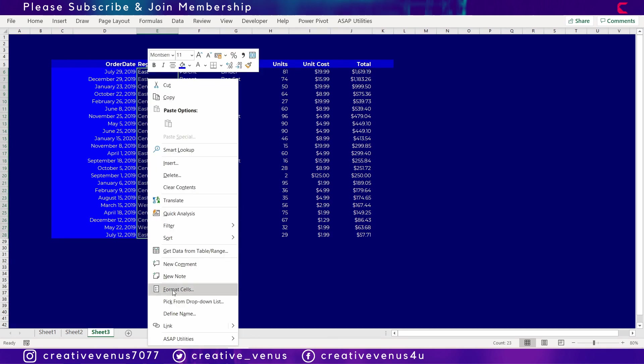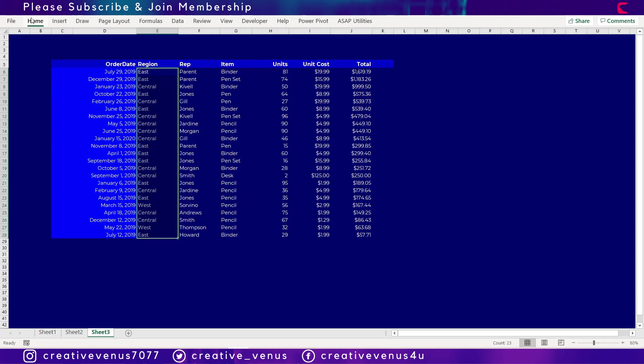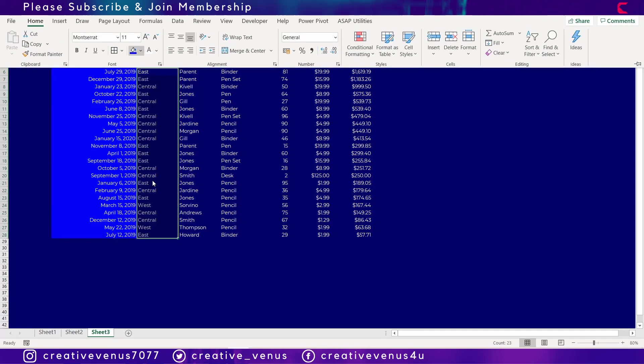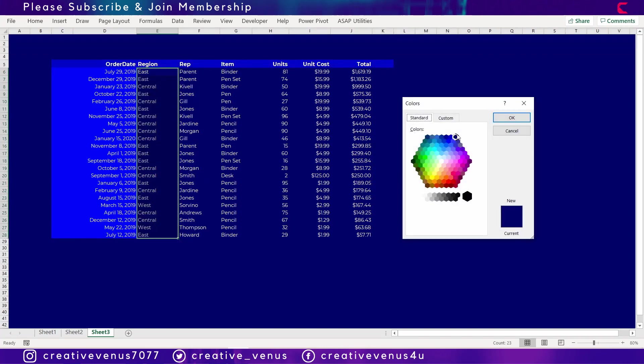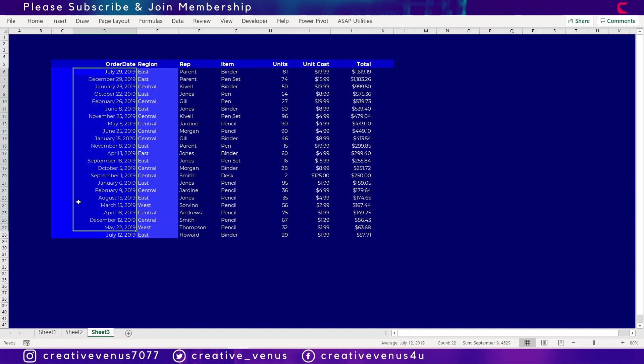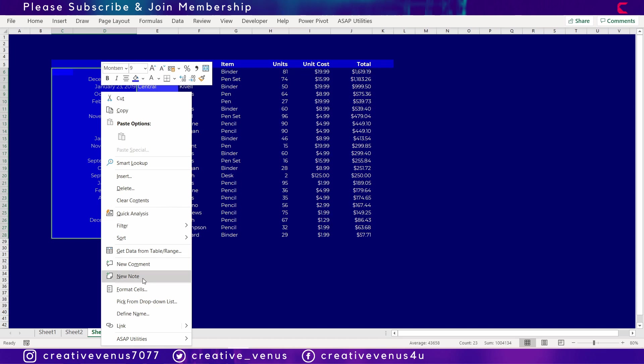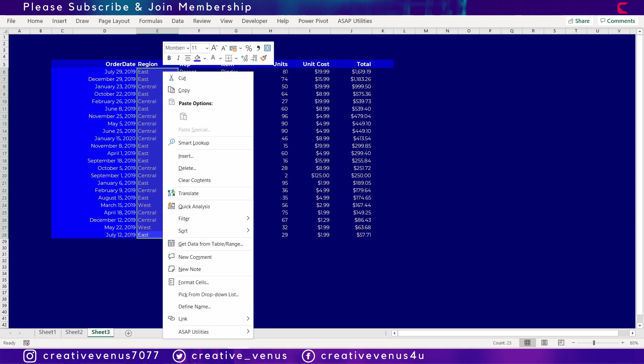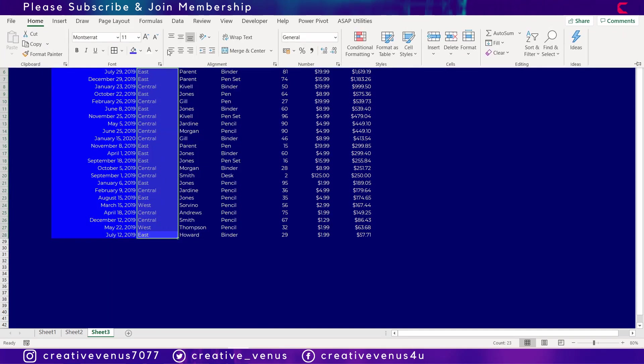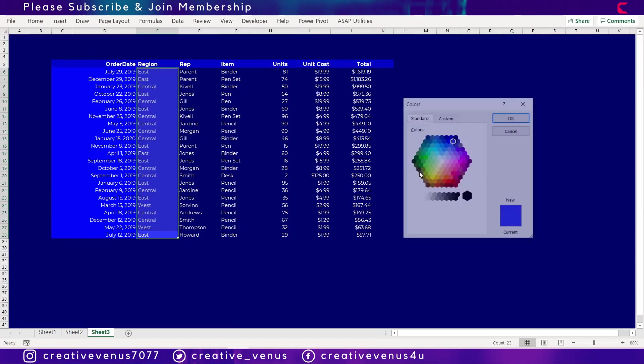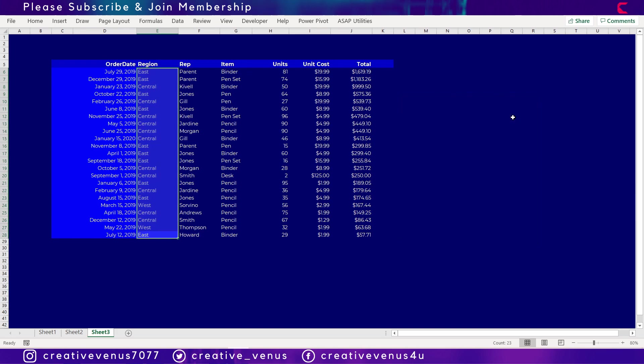So I have filled a nice blue color here, and similarly you can fill a matching color but slightly different shade in the region column. So this will create a very nice extension of color scheme from the first column to the second column. And you can see it's like a paper is folded in the middle, so that kind of effect it gives if we use a shade of a color.